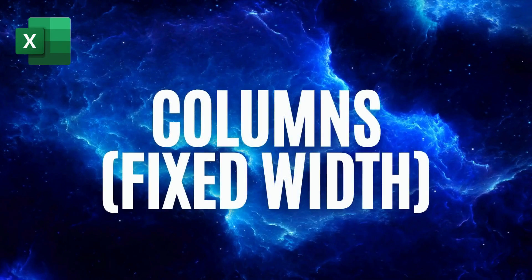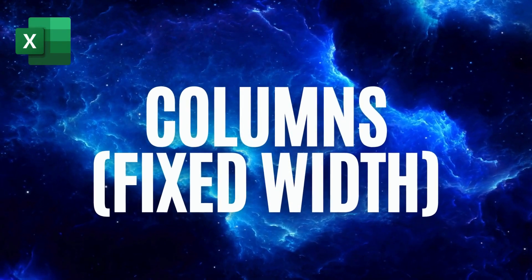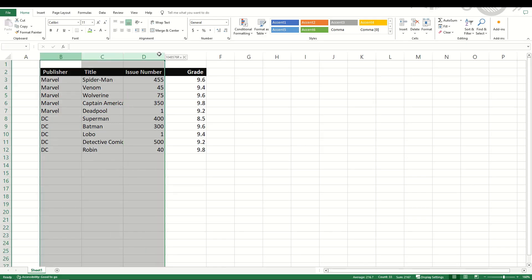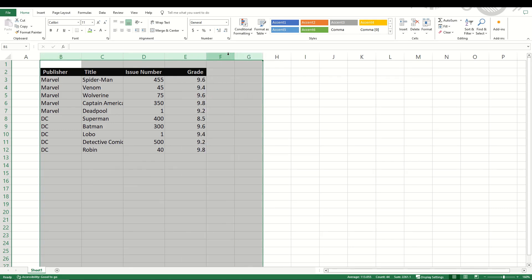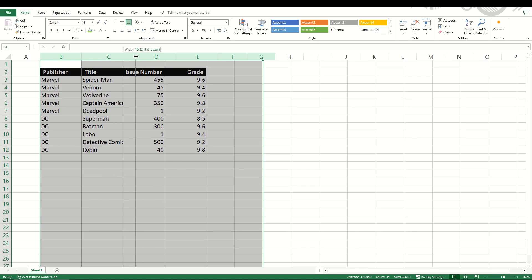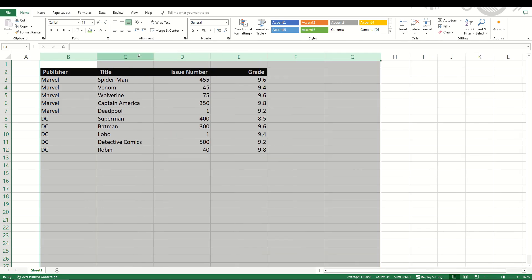You can change your column width pretty easily. You can select your column, simply drag your mouse along and then in between the two letters, so the C and the D for example, you'll see the cursor changes from an arrow into a little cross and you can change the width. It'll tell you exactly how wide it's going and it will actually change every column that you've selected to that exact width.